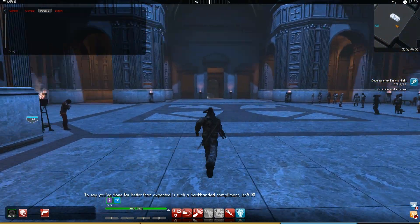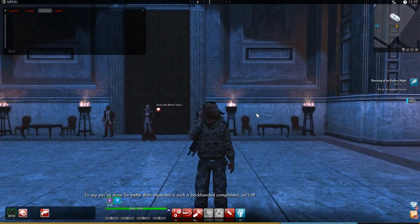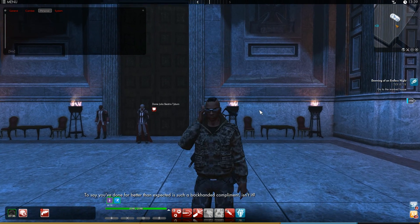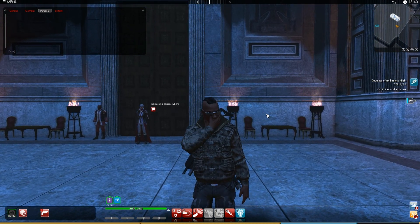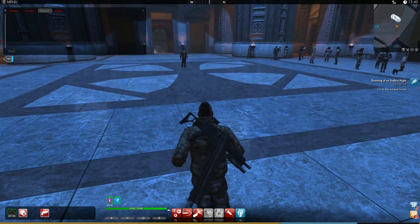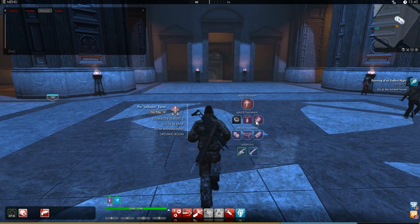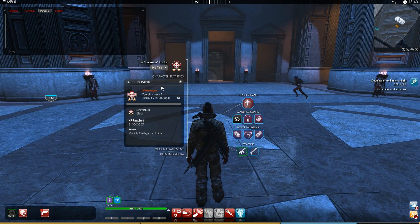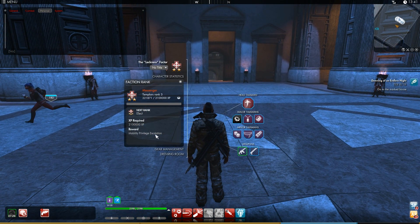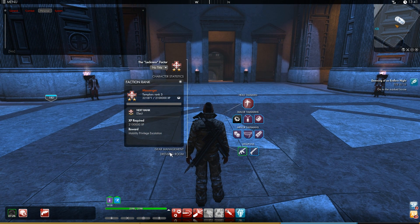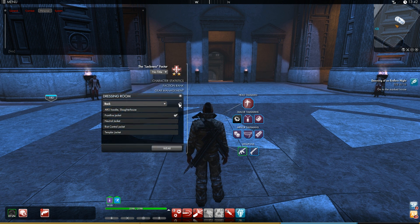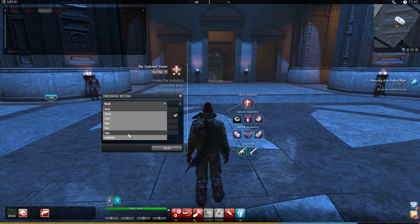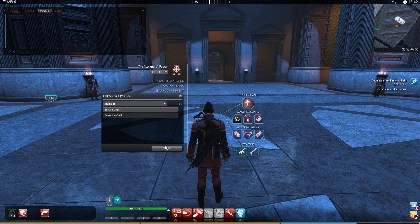To say you've done far better than expected is such a backhanded compliment, isn't it? Okay, so for completing that, I am now faction rank 3 messenger, and I should have gotten my Templar uniform enlisted.